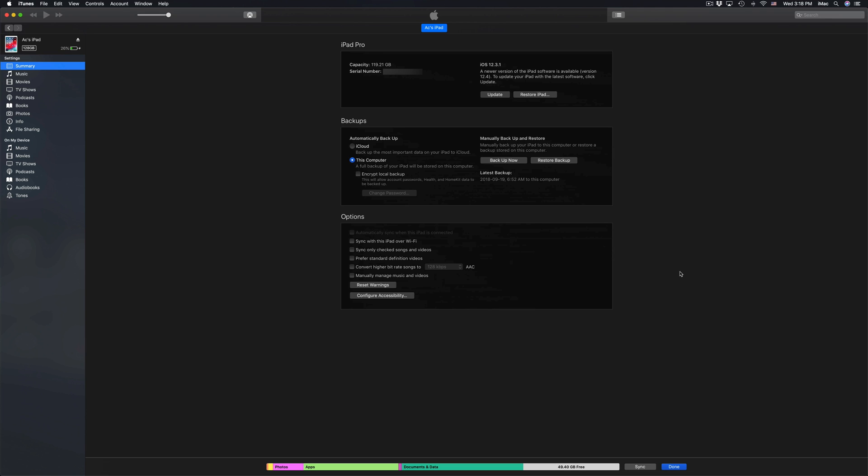Okay so it will tell you the serial number, how many gigs, plus the backup and update. So at this point what I want you to pick is right here, the second option where it says backup now.